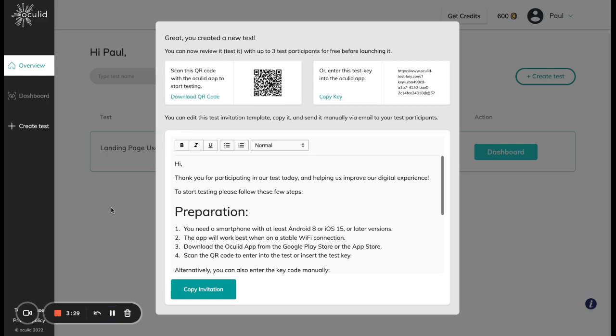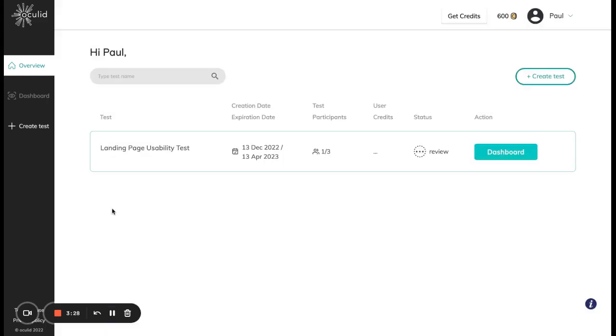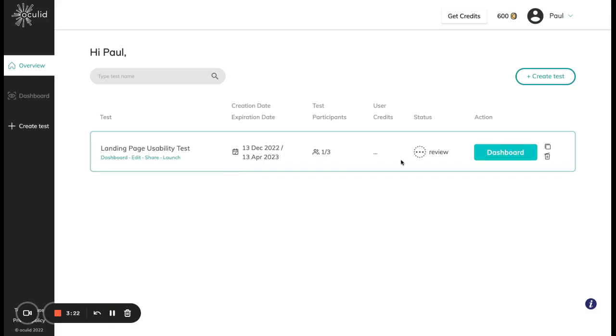I have now completed the test myself and if I leave this share box I can see that the data has already been uploaded. I can also see that my test is in the review status. This means that I can test with up to three participants for free and I can also make flexible edits to my test.